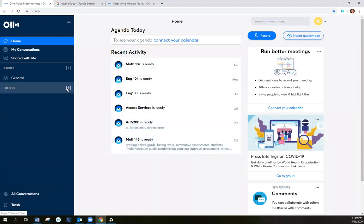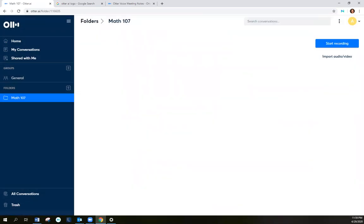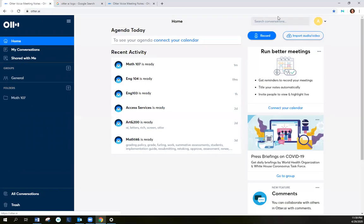I can also create folders here on this side to separate my notes. Back to the home page.